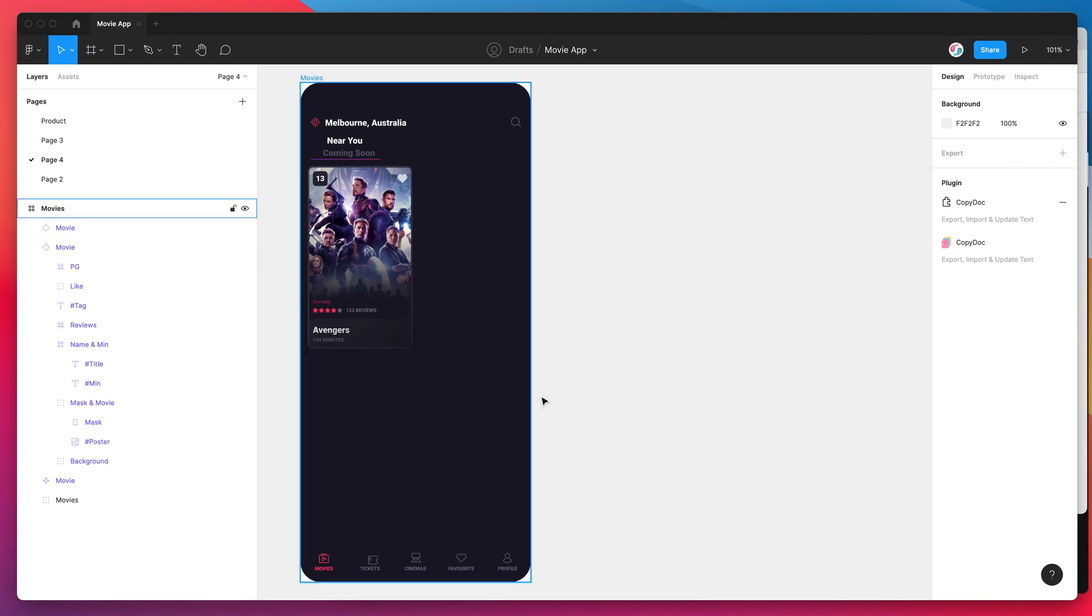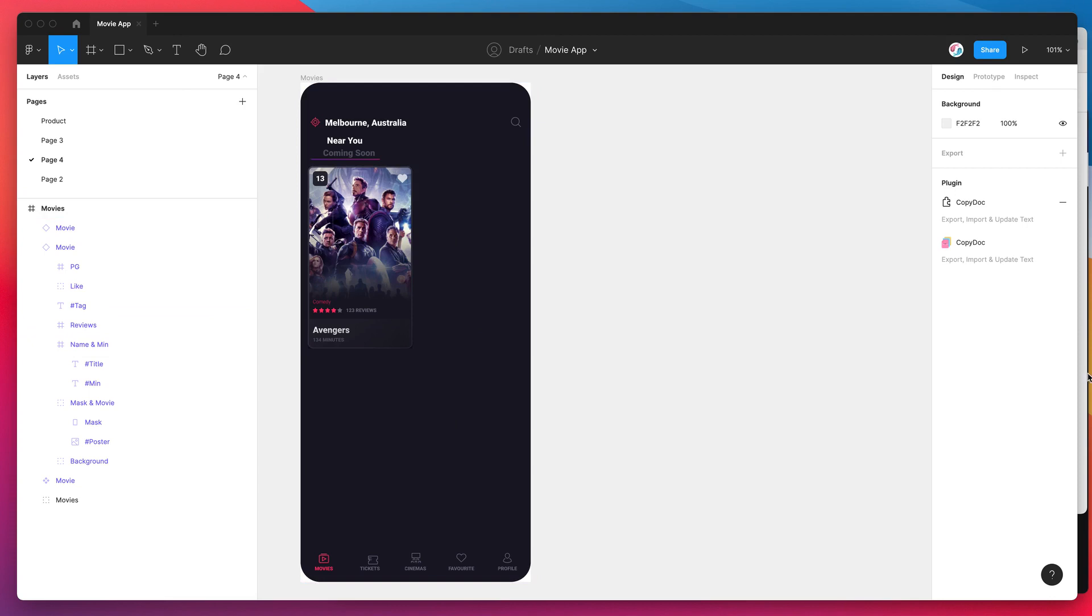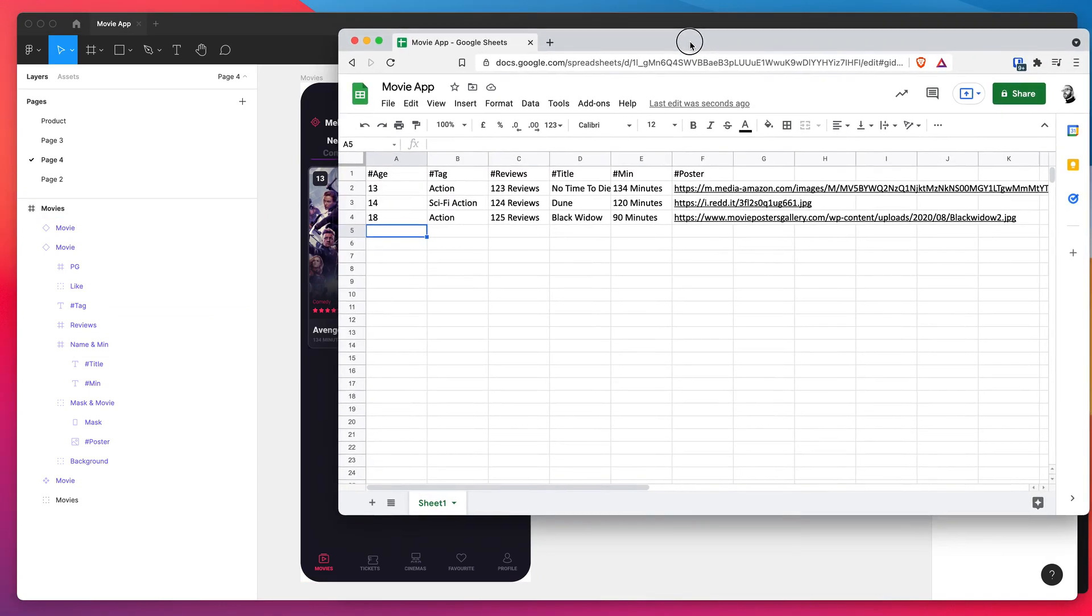Today I'm going to be using a really simple example of a movie app and I'm going to be syncing up some content from a Google Sheet that I've prepared and I'm going to show you how this works and how to structure the file for your own content.